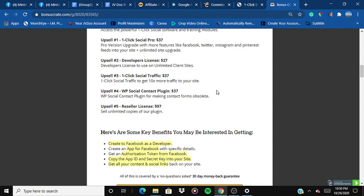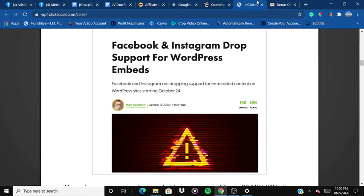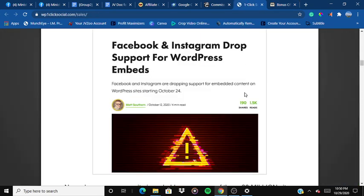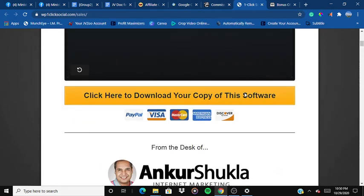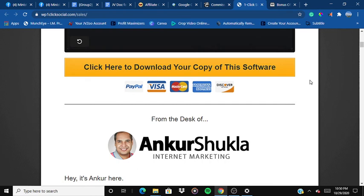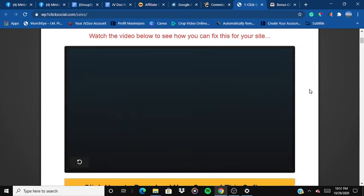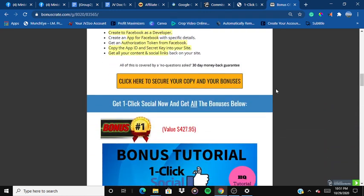That's it for the product — I've listed all my bonuses and explained what the product does. If you're interested in buying, click on any of the yellow buttons on my page and you'll be redirected to the sales page, which looks something like this. Once on the sales page, click 'Click here to download your copy' to buy and access the product. Thank you so much for watching, and I'll see you later.